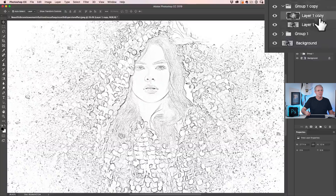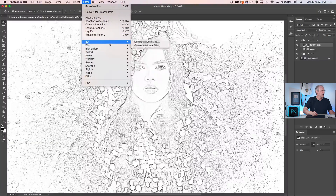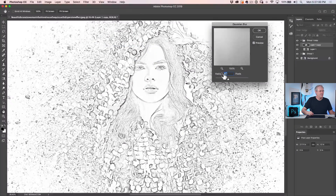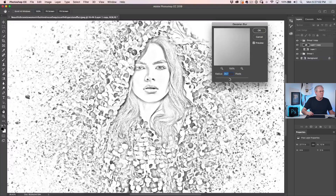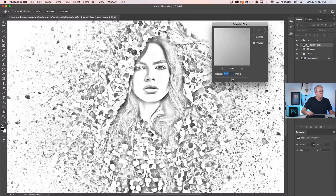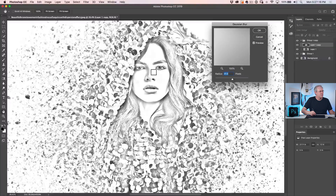Next, go down and select the top layer, and now we're going to blur it more. Choose Filter, Blur, Gaussian Blur, and give it more of a blur. See how it starts to have a little bit of a fill-in kind of effect. We could go even further, but that's a little too far, so let's pull it back just a little bit so it still looks like a sketch but with a little more shade and detail, then click OK.